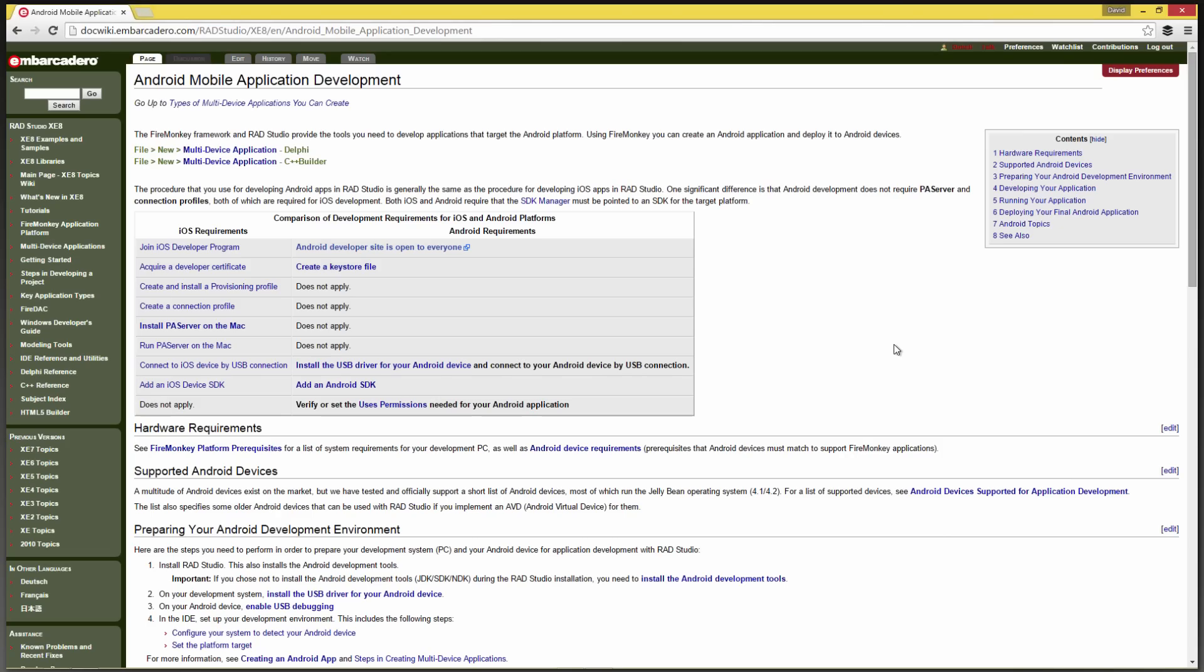In this video, I'll show you how to make sure your development environment is configured to do Android development. On our DocWiki, we have an Android Mobile Application Development page, and there's information in this document to help you get configured for Android development.